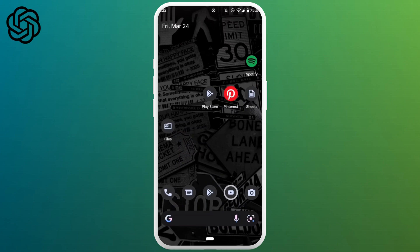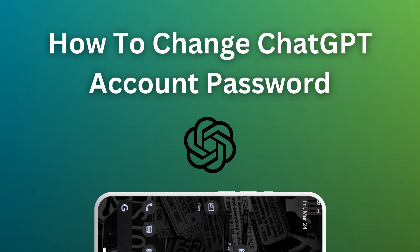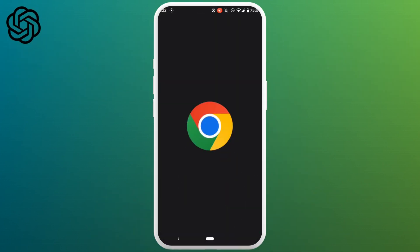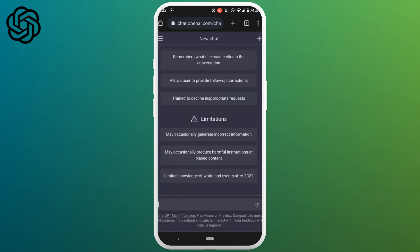Are you looking forward on how to change ChatGPT account password? Then you're on the right video. Today in this video, I'm gonna show you the step-by-step process on how you can easily change the password of your ChatGPT account. So without any further ado, let's get into the video.